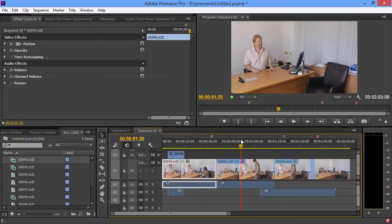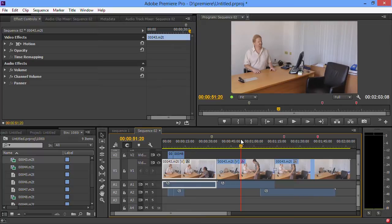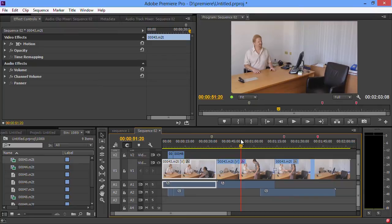I can't dynamic link a Premiere Pro CC timeline with Encore CS6. You only get dynamic link if you get CS6 Premiere and CS6 Encore, so it's gone. Everything that we're hearing about Encore is that they're not going to develop it anymore. They think it's gone far enough. They're going to carry on supplying Encore CS6, but there won't be an Encore CC or anything later.